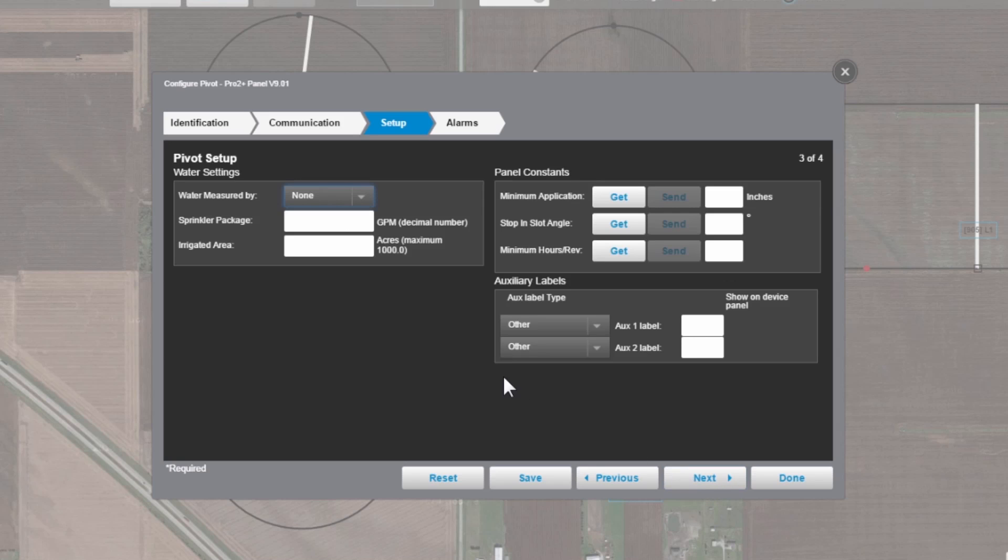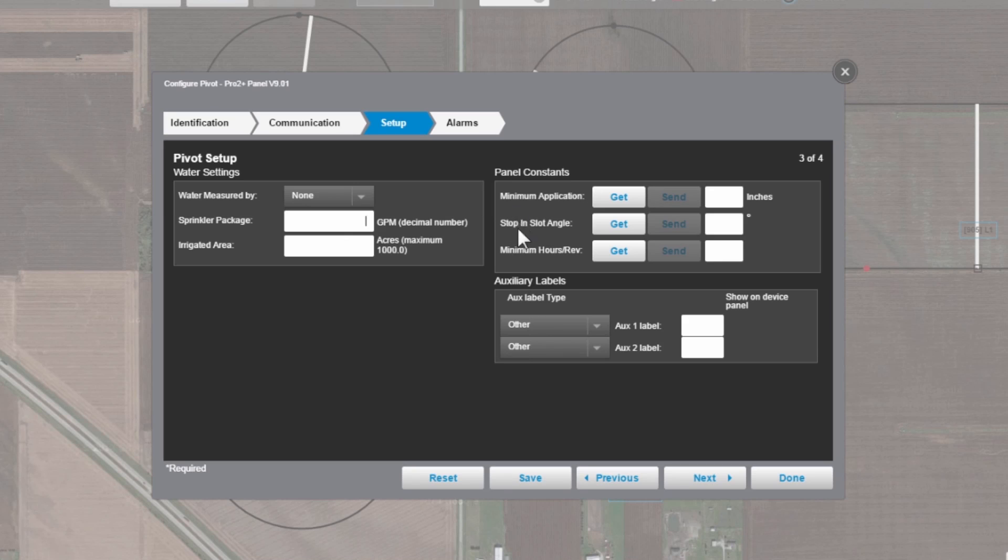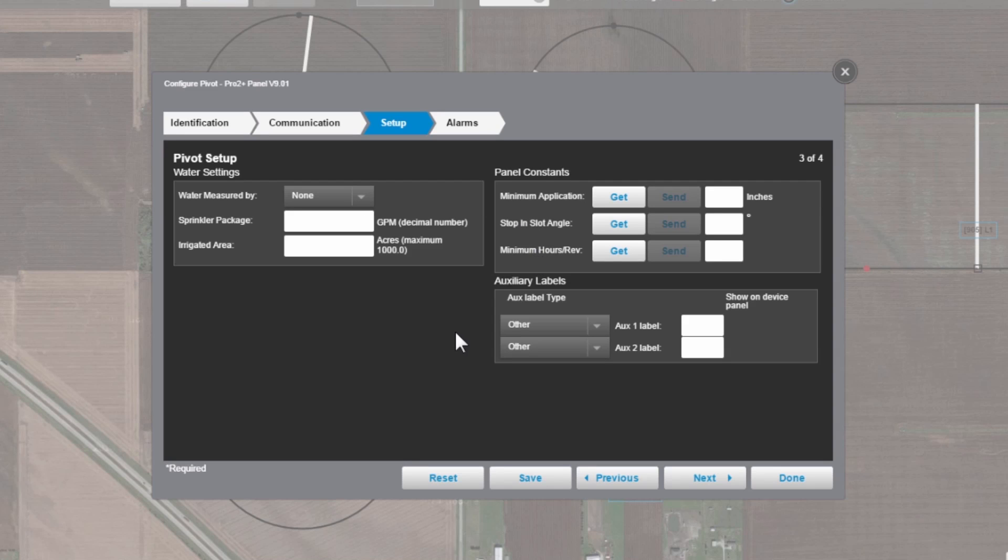And this is where you're going to enter the information that is on the sprinkler chart for the sprinkler package that's on the machine right now. This is where we enter how the water flow is measured, the gallons per minute on the sprinkler package, the irrigated area, and there's some constants over here like the minimum application, the stop and slot angle, the second place you can enter that, minimum hours per revolution. And if you're using auxiliaries, you can also change the label for those auxiliaries.